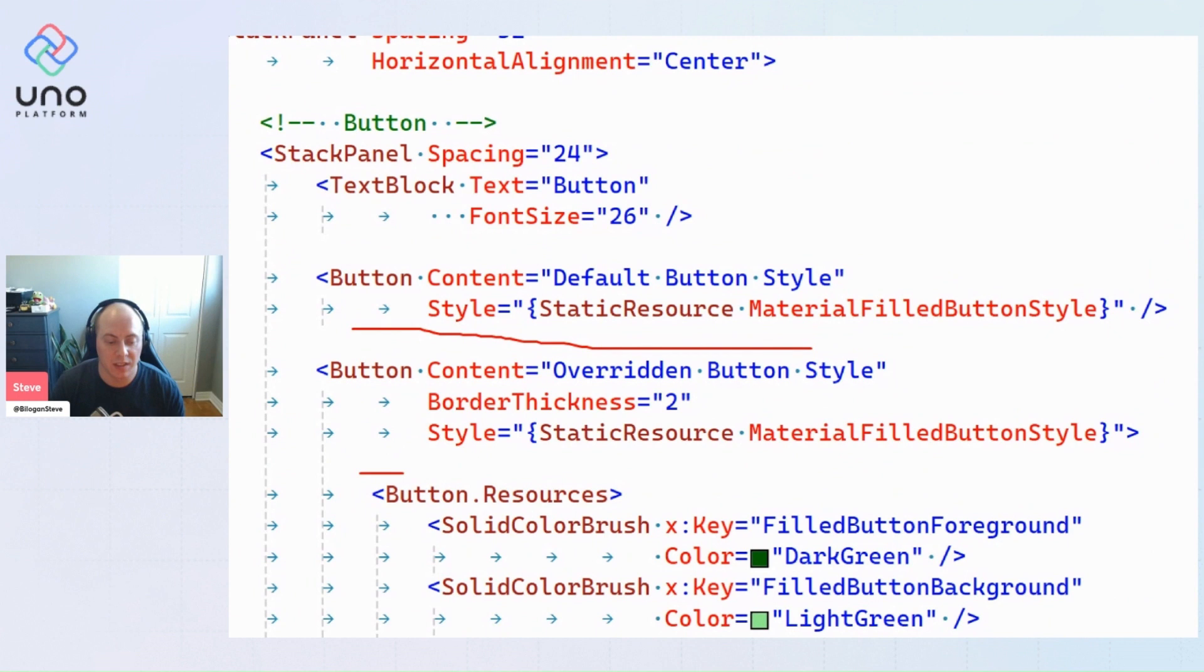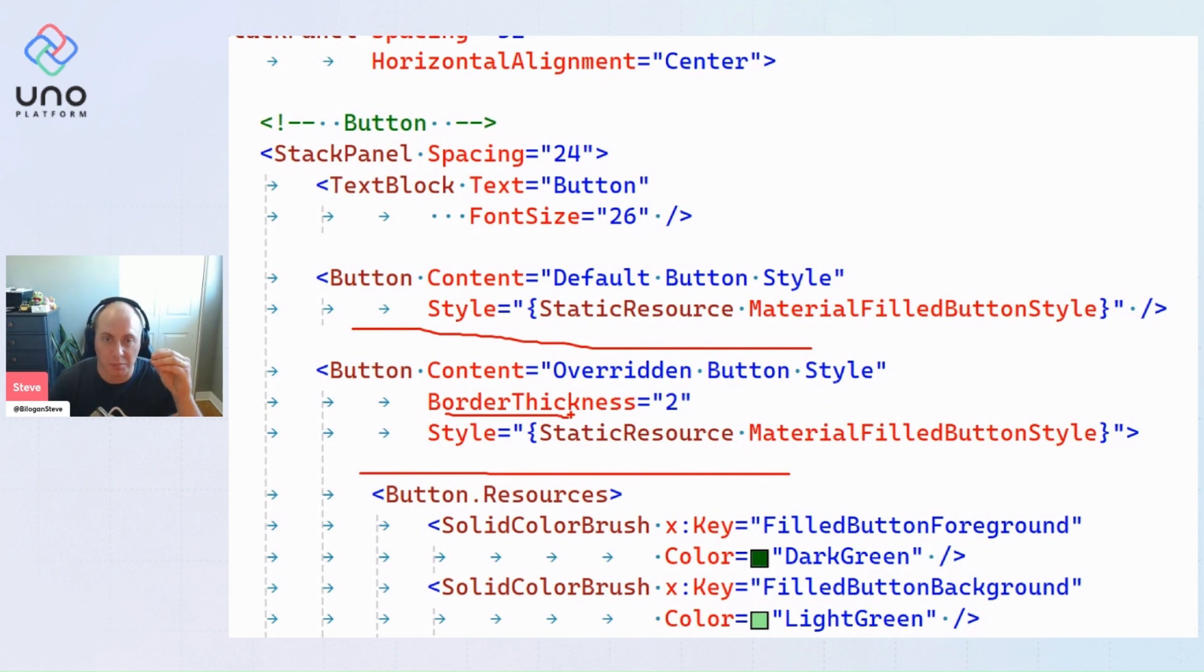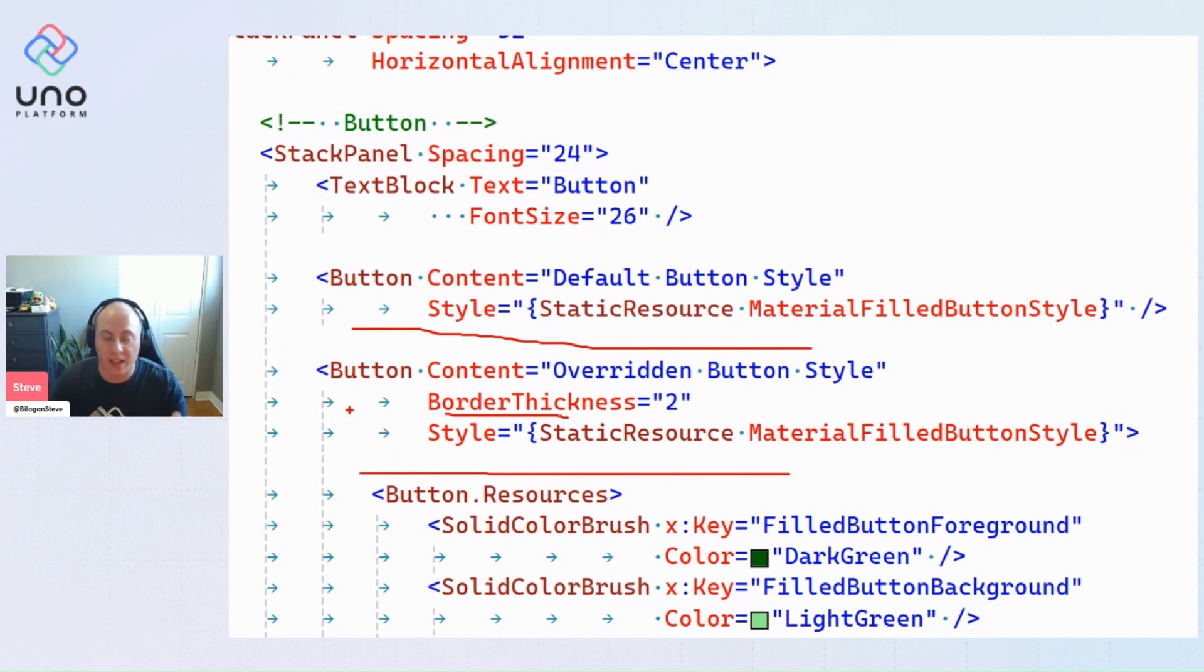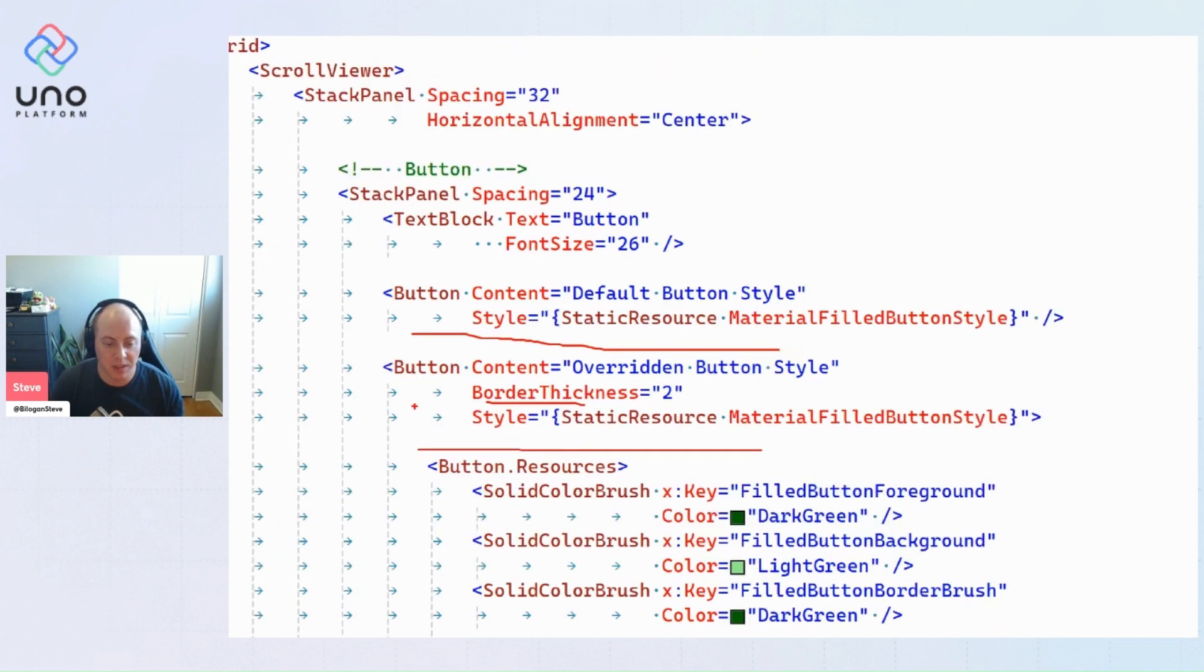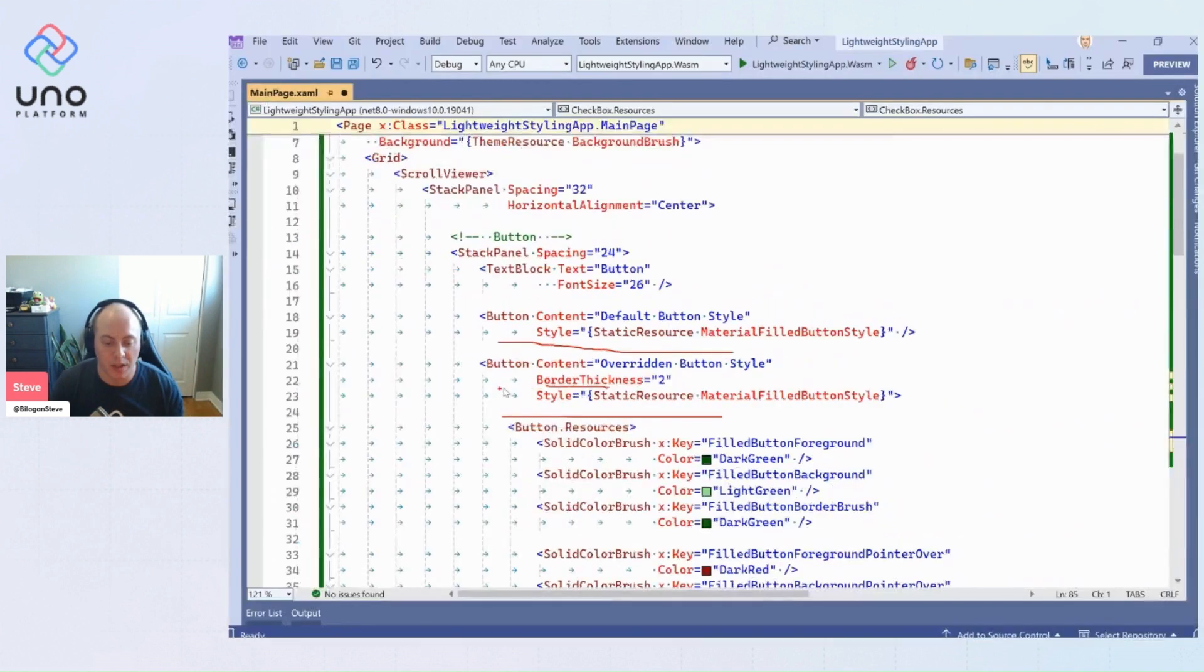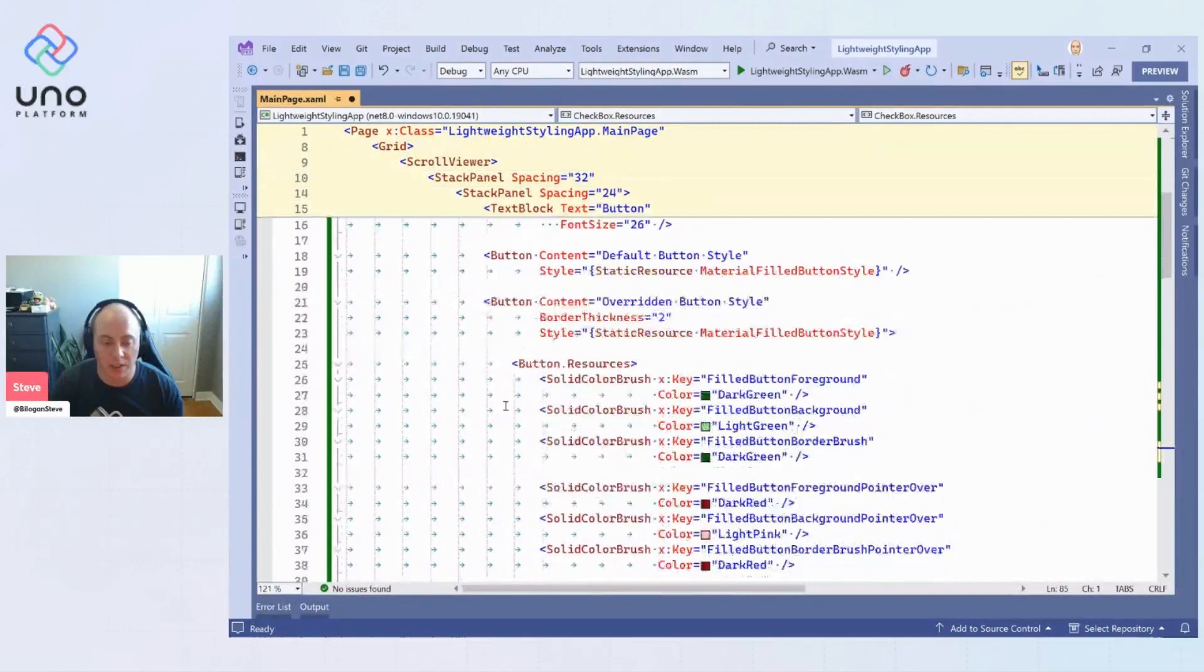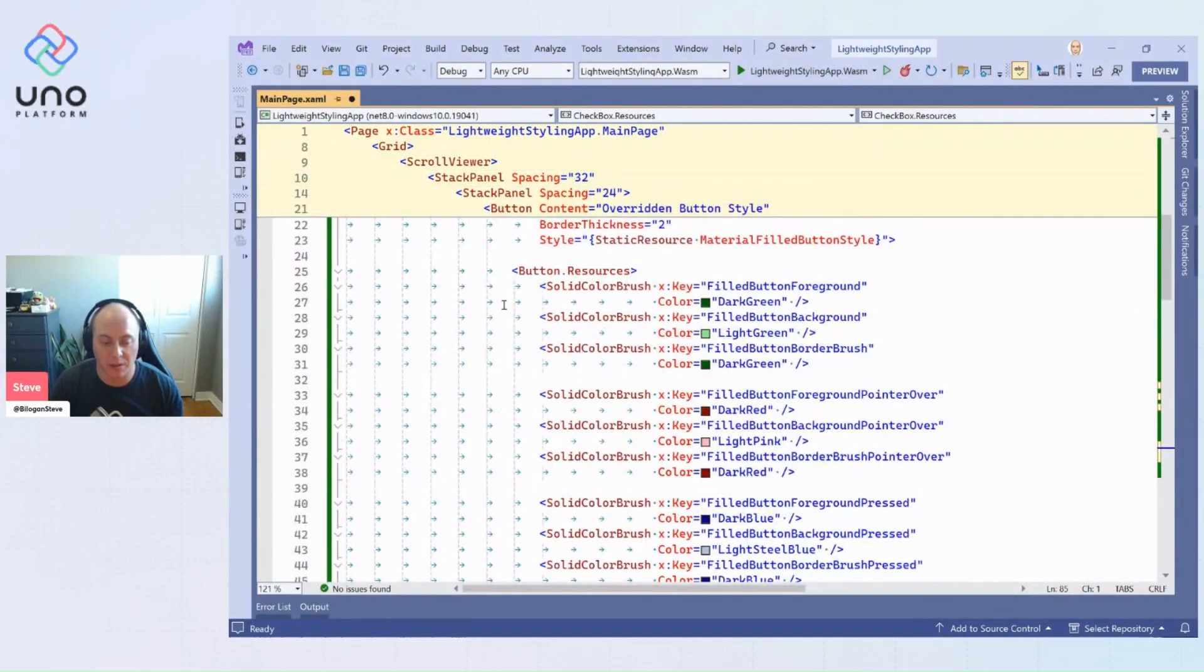The only thing is yes we did put a border, it's just to amplify the color changes, but we're not resetting the foreground, we're not resetting the background, we're not doing any of that. All the magic happens within the resources of the button that we have in our second button.